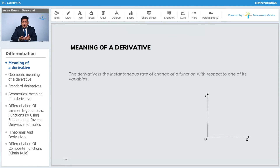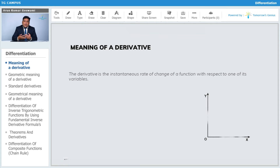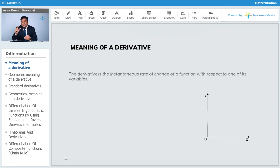Everything in this world is changing. Temperature goes up, temperature goes down — in summers you feel more hot, in winters you feel more cool. If you run more, you get more sweating and your temperature goes up. So basically, everything is changing with respect to something — that is called the derivative, instantaneous change.